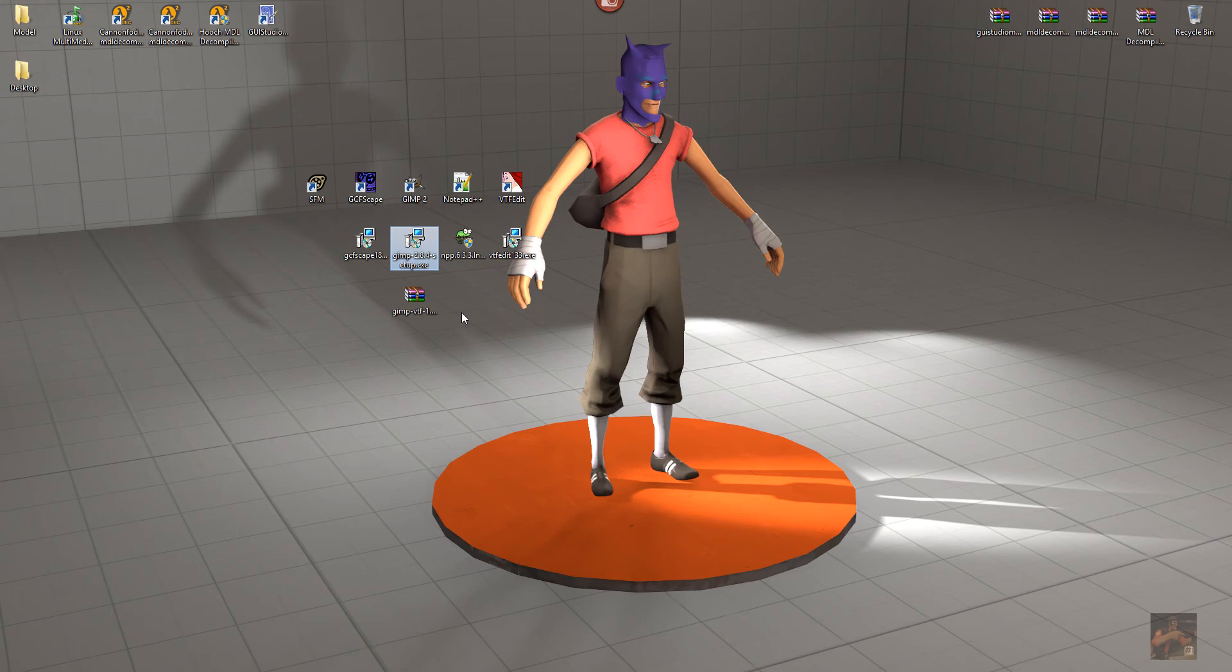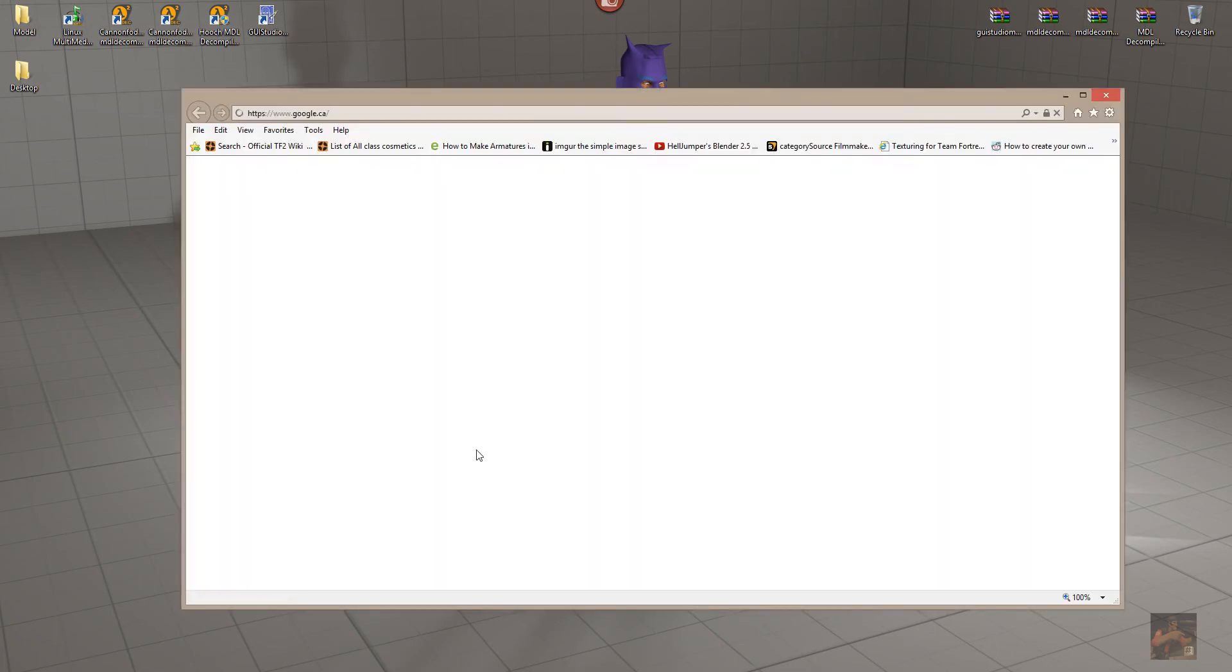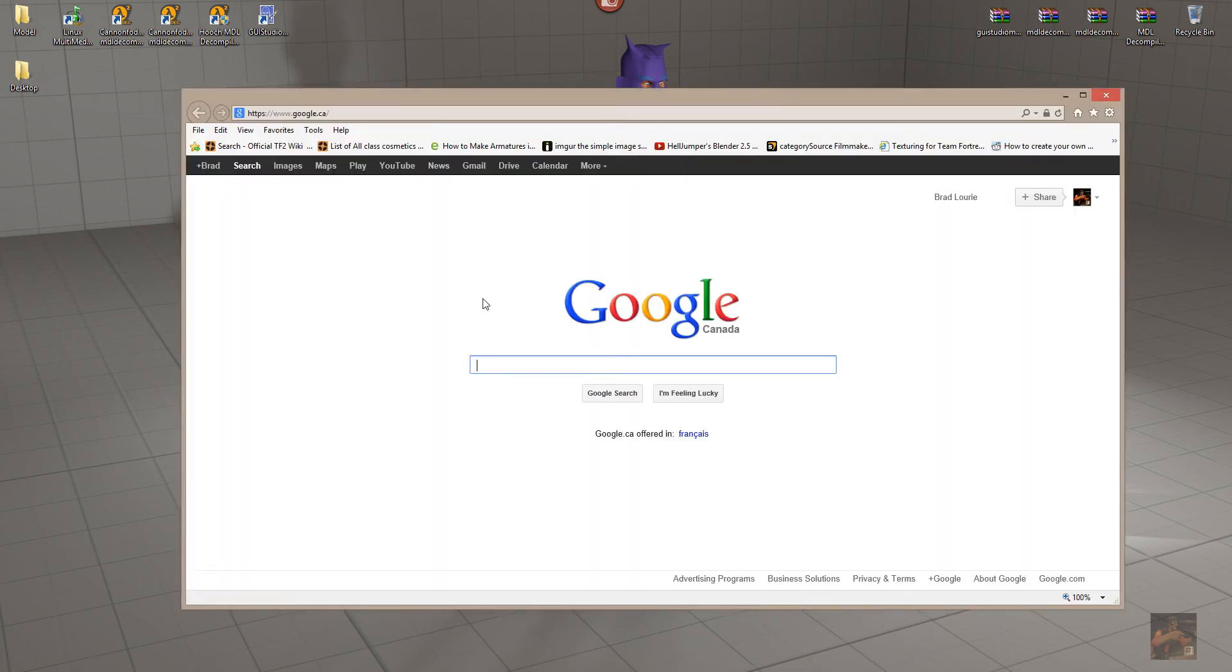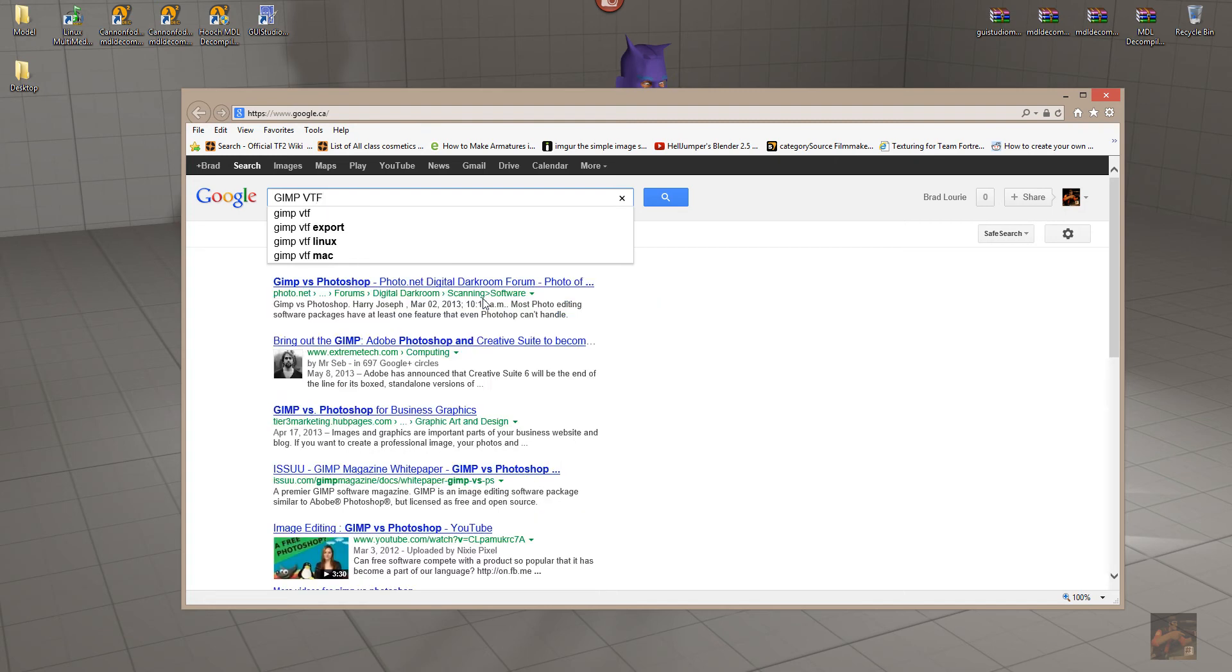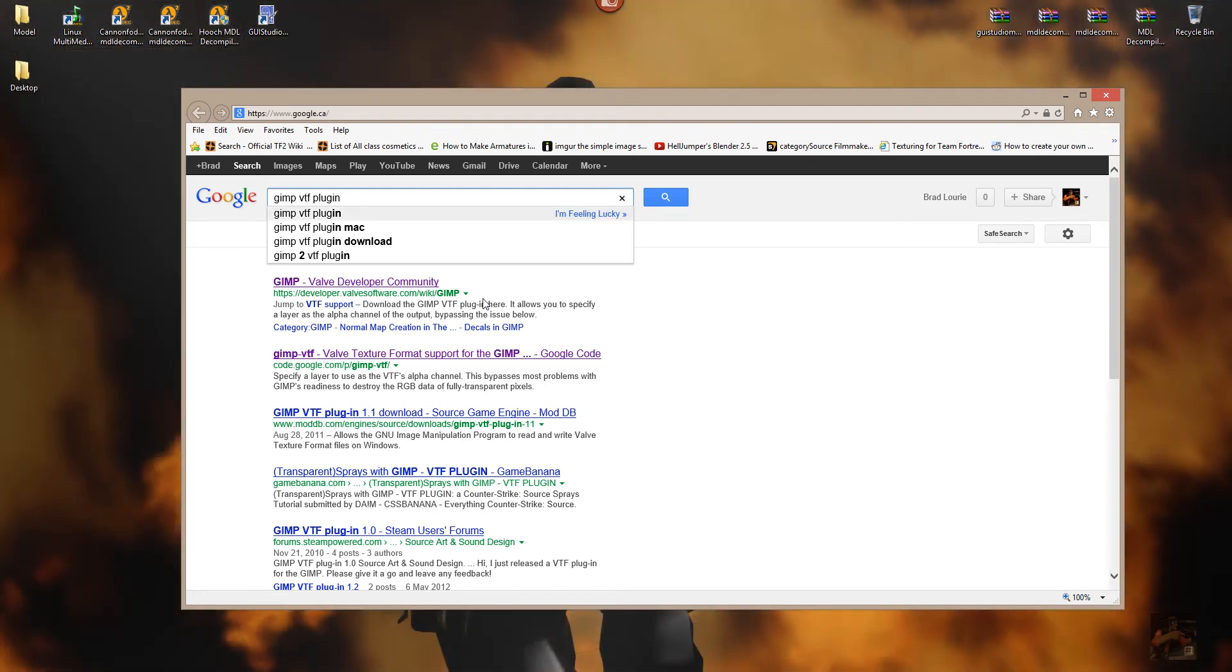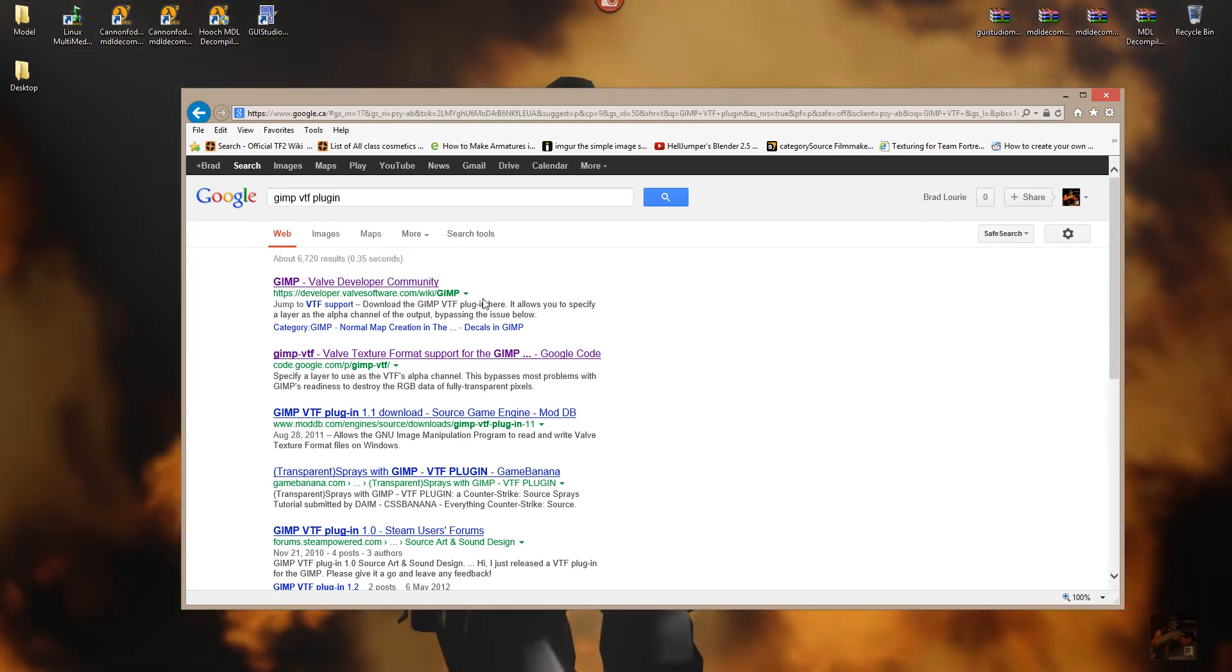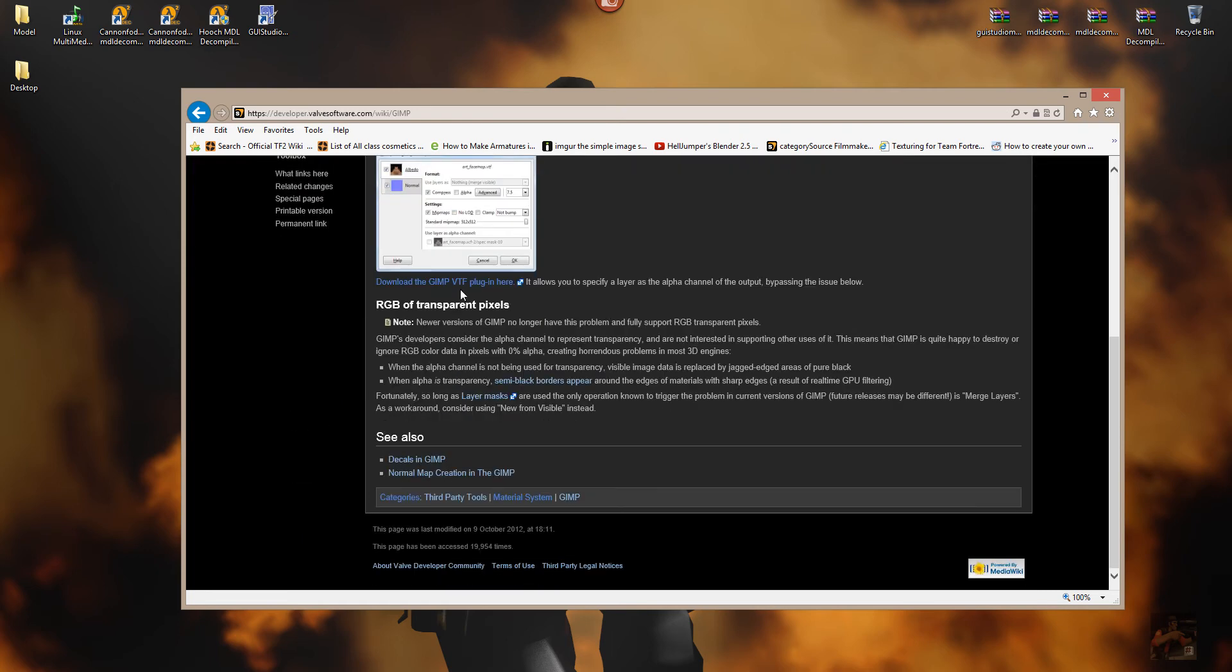If you download the plug-in, you can actually edit the VTF directly. So, in order to find those, what I did is I went into the browser, and I typed in, I'm using GIMP right now. So, GIMP VTF plug-in, and it takes me to the developer website page where I can actually find the plug-in for GIMP to work with VTF files.